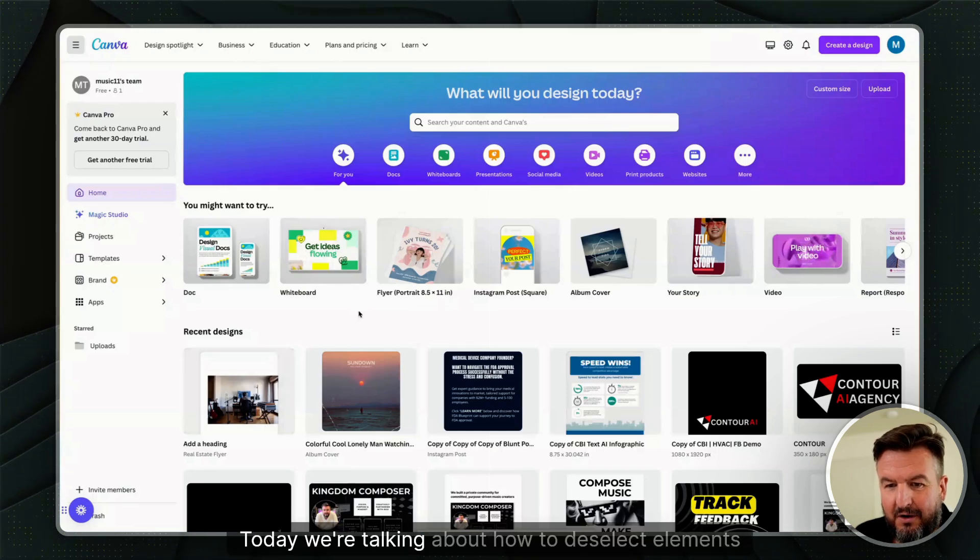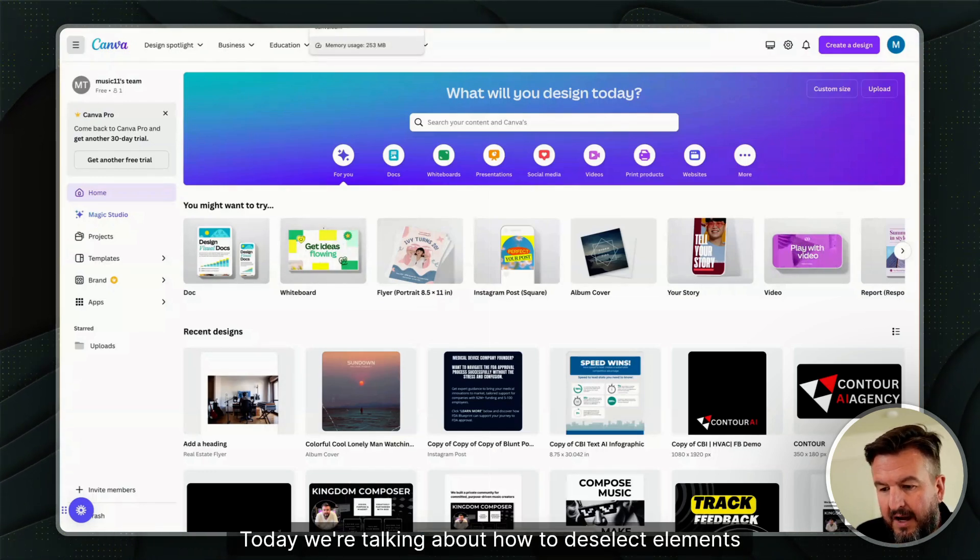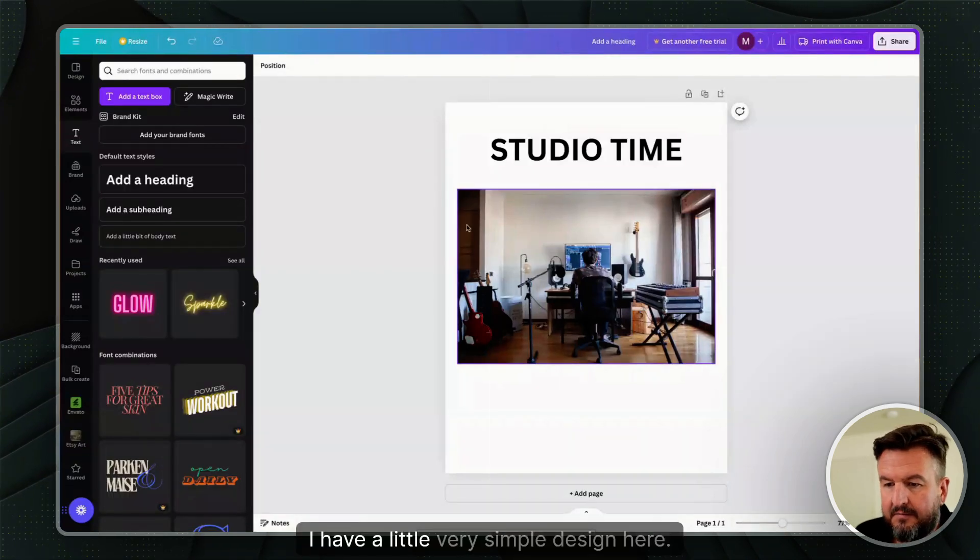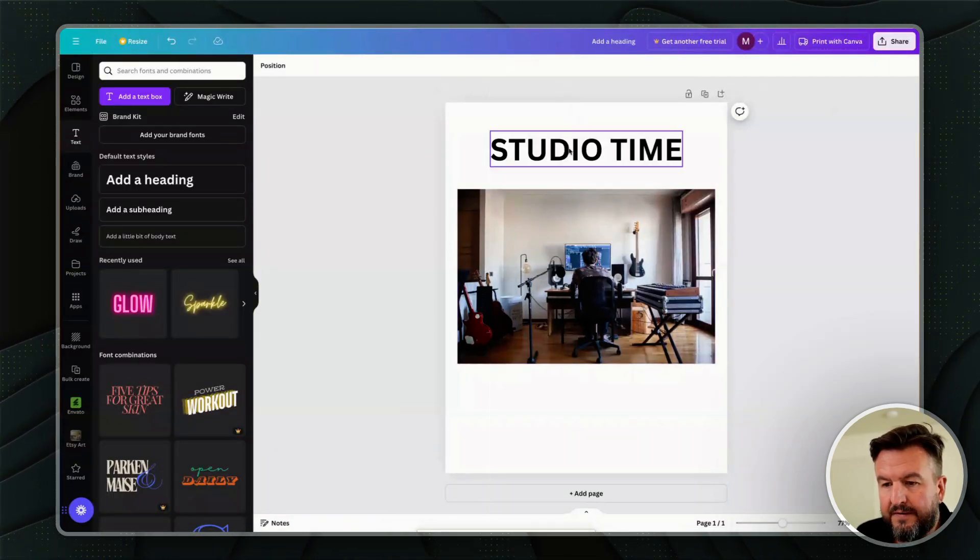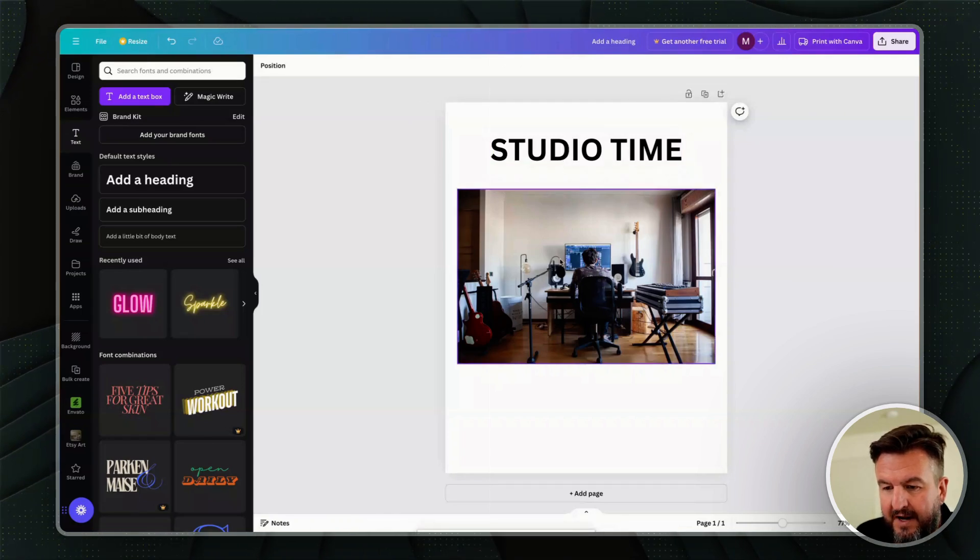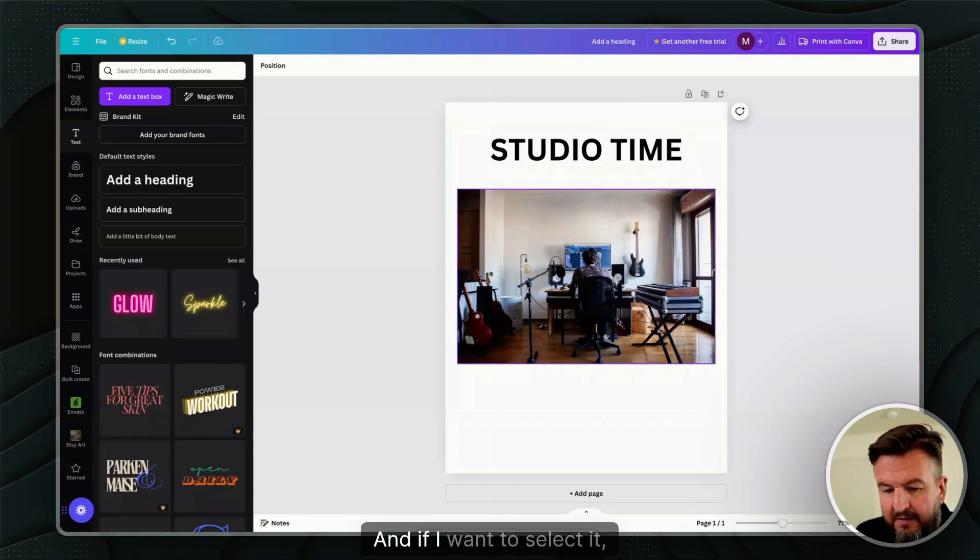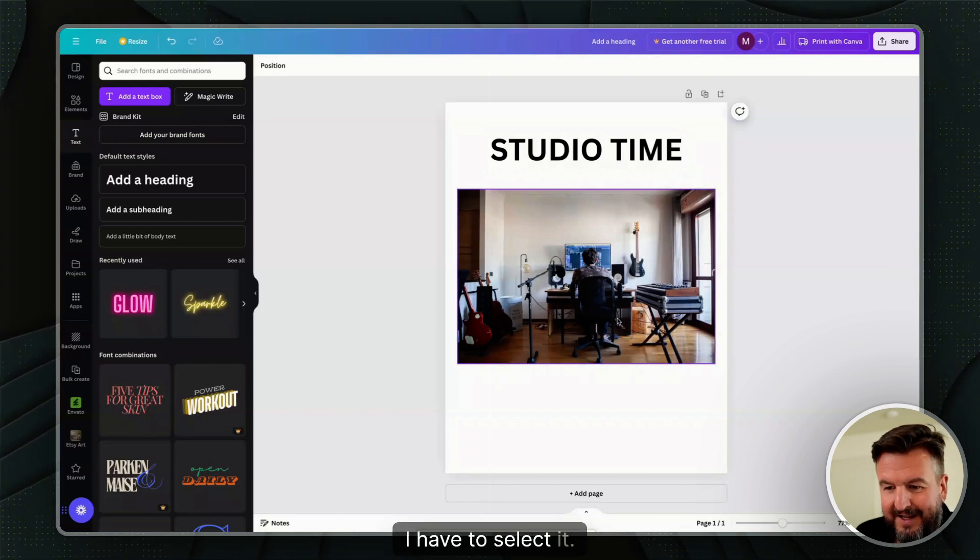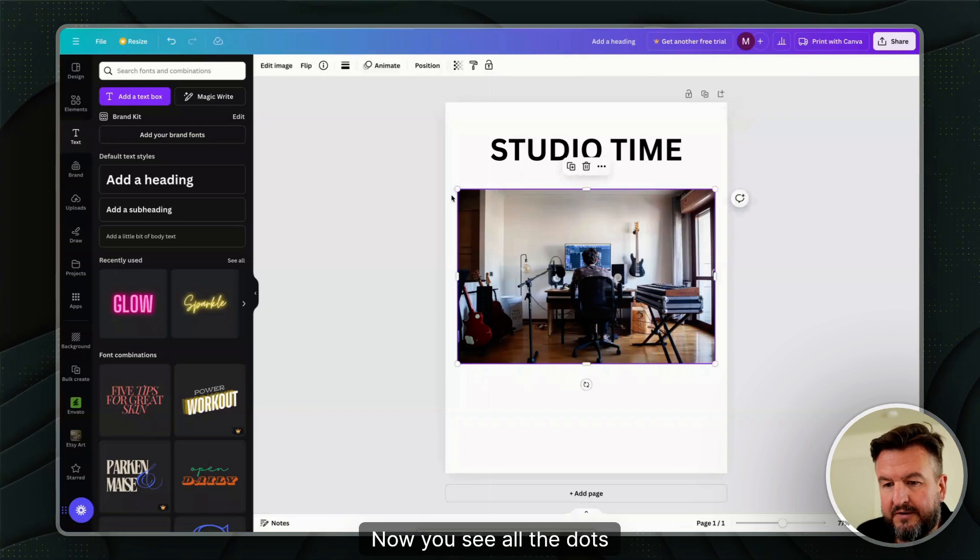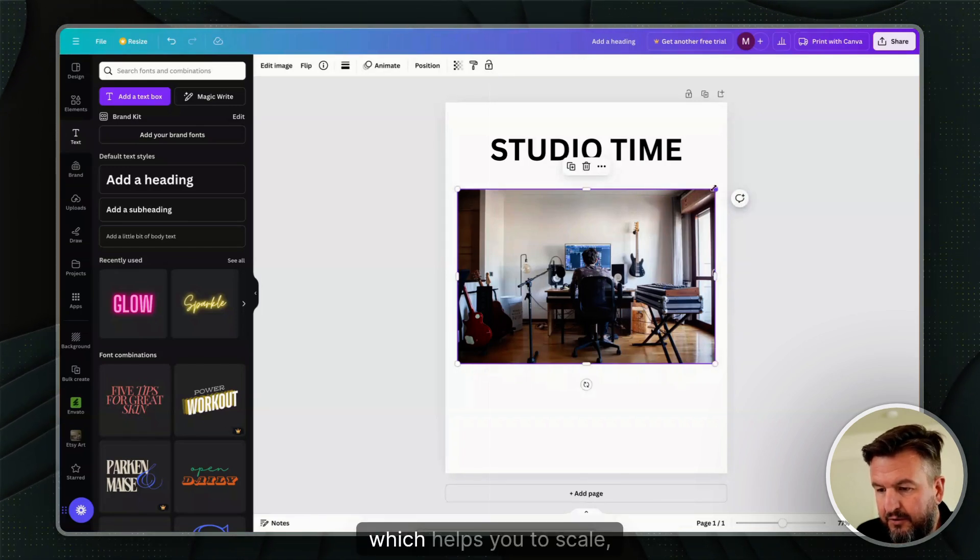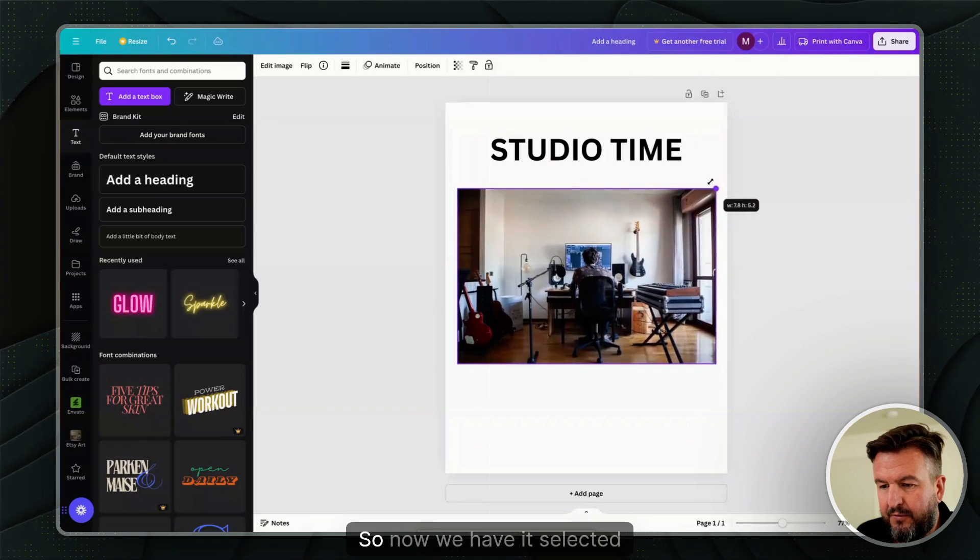Hello, today we're talking about how to deselect elements in Canva. I have a very simple design here. As you can see, when I hover over certain elements, the frame around them appears. If I want to select an element before I can deselect it, I just click it. Now you see all the dots on each corner which help you to scale.